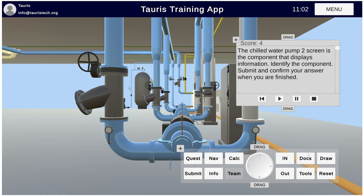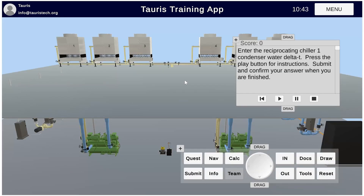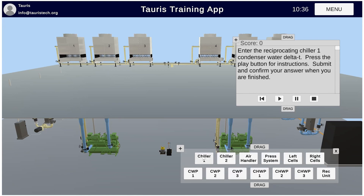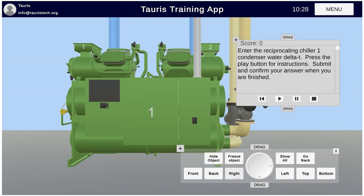Another thing that we changed in this system is we added the ability, while you're in the simulator, to go back and change the type of questions that you're being asked. Previously, you'd have to completely log out of the simulator and it would take time to load the simulator again. So now we've changed that. The second type of question is a readings question — this is asking for our chiller one condenser water delta T. Navigation: go to chiller one, then condenser water navigation, go to my right side.